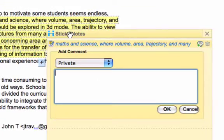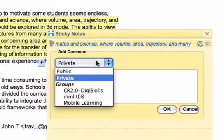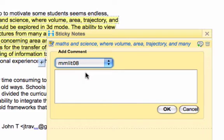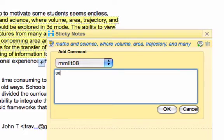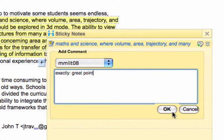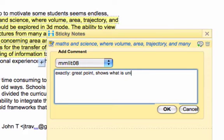Now I go back to the highlighted text and create a sticky note, and I'll make this one exclusive just to this group that we're in so only the people in the group can see it. I write my comment, a pretty brief one in this case, and then save that, and that sticky note is added to this piece of student text. So this sticky note can be added to by Anthony or by anybody else in the class.